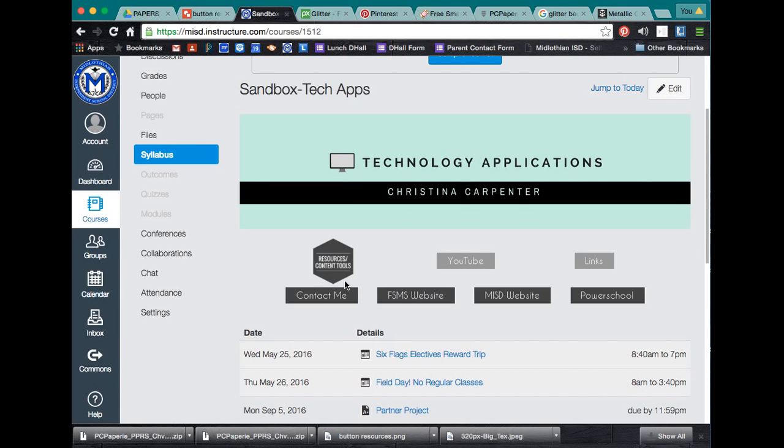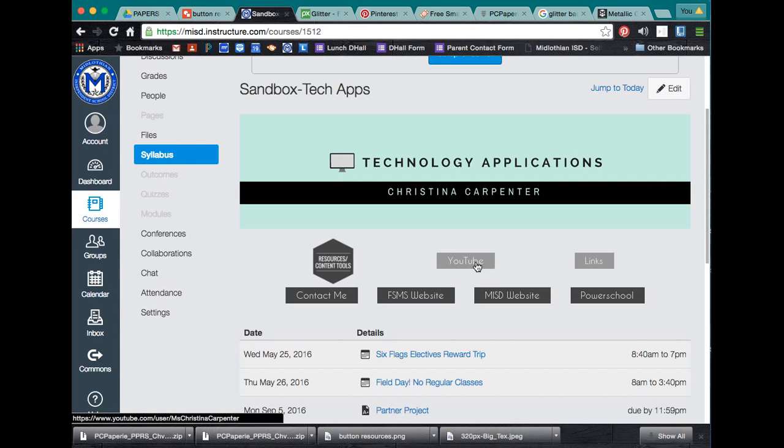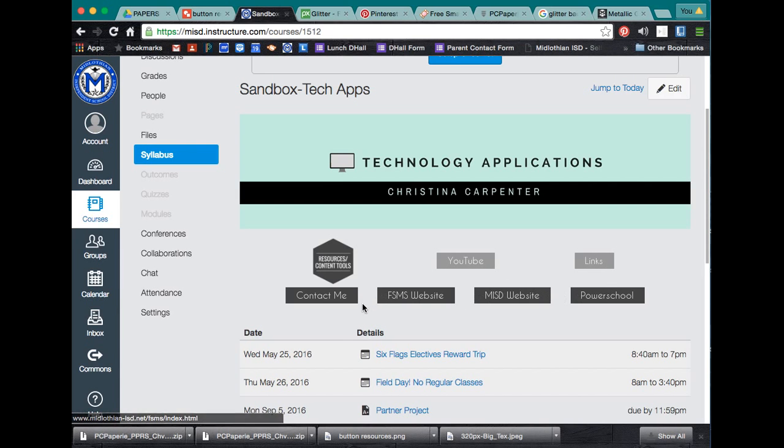My example is right here. I've got a hexagon shaped button that's in resource and content tools. I have previously made rectangular buttons, but I think I've changed my mind for the top. I think I want something with a custom shape.